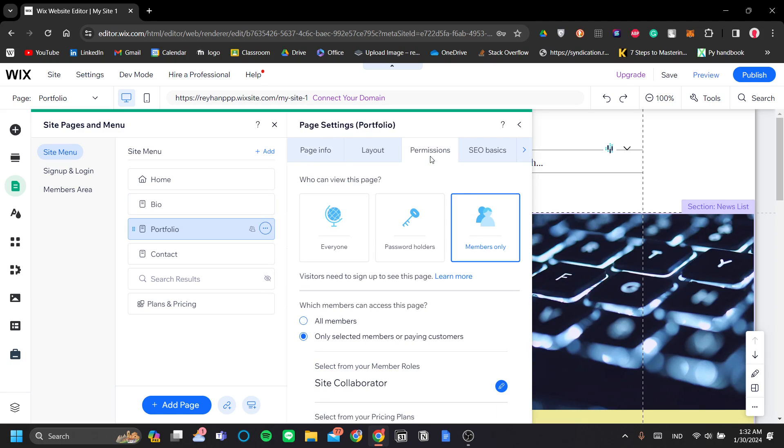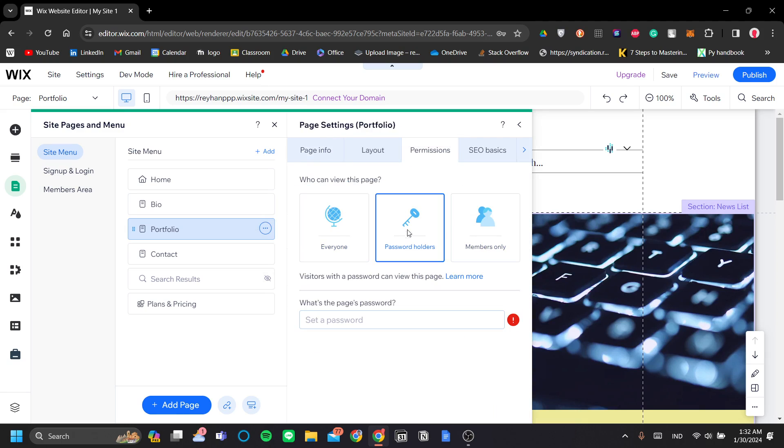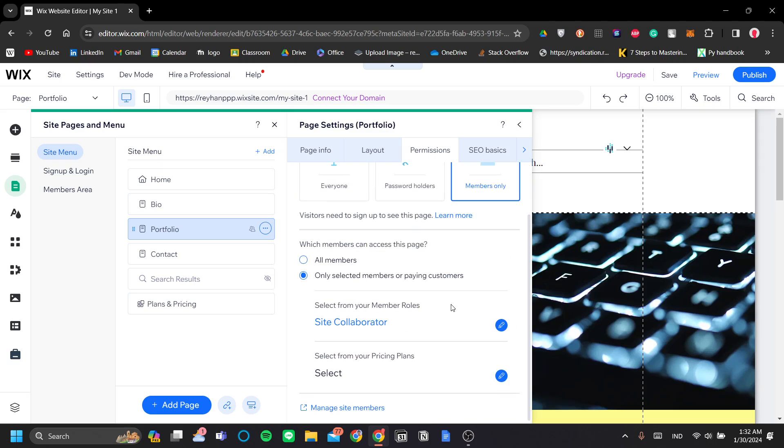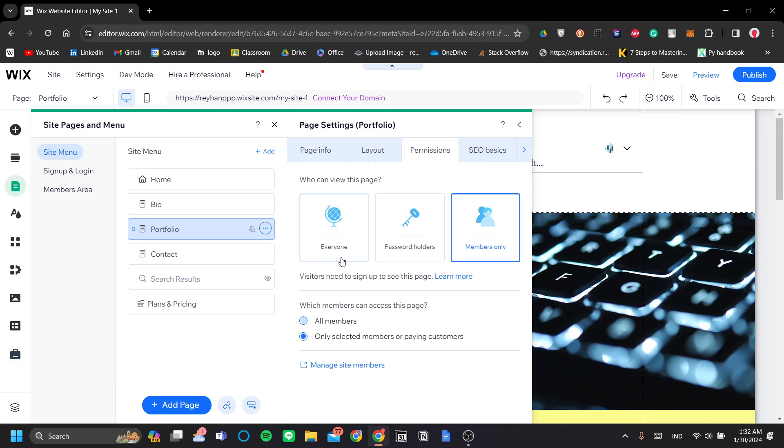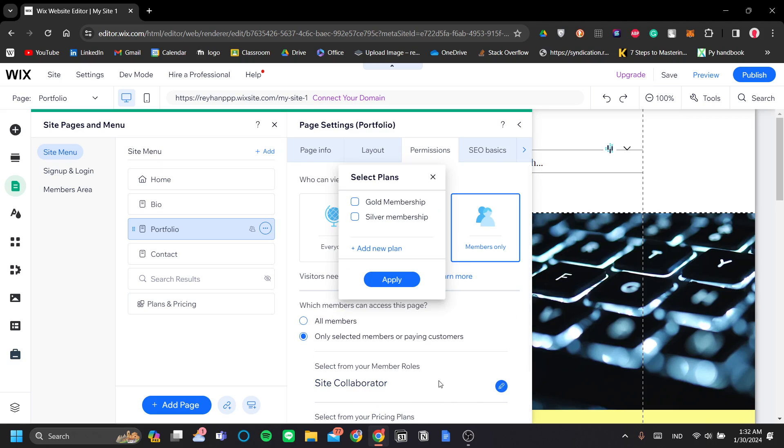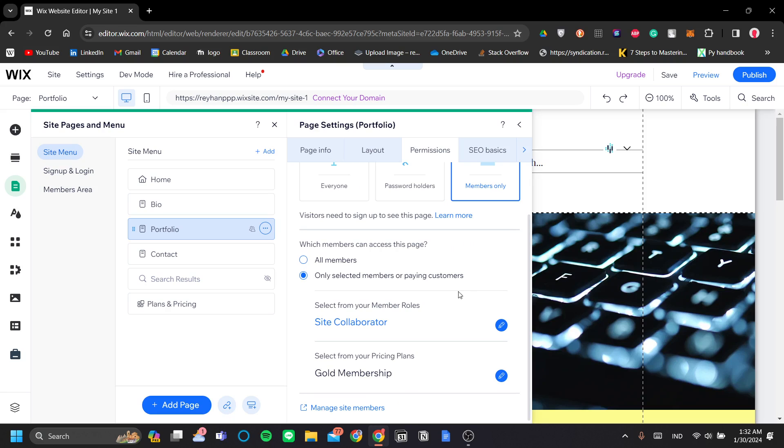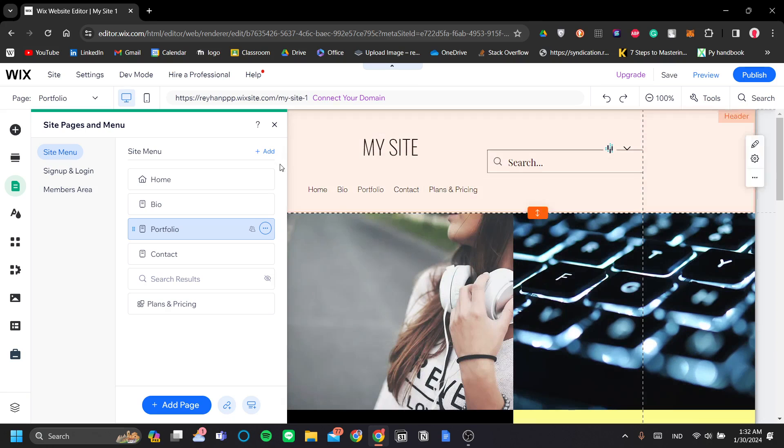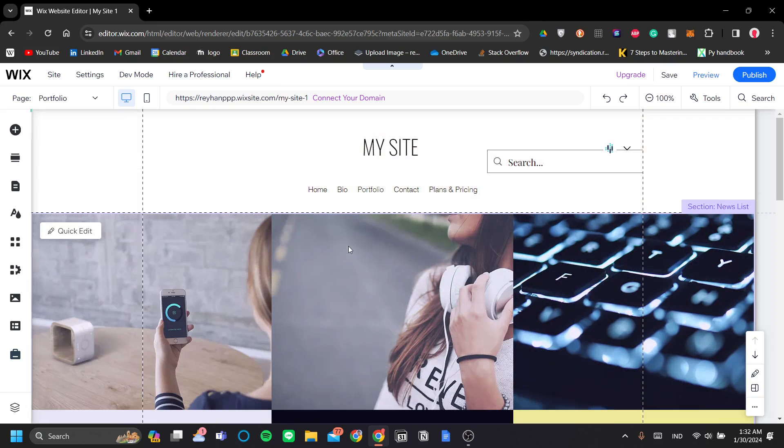Permissions, and you can set between everyone, password holders, or members only. And you can add it to all members or only selected members or paying customers. You can sort by your member roles or our focus here, your pricing plan. So you can set it to only either gold membership, both, or just silver membership. And that is how you reserve a page for your members so only gold members can access your portfolio page. So I think that is all for now.